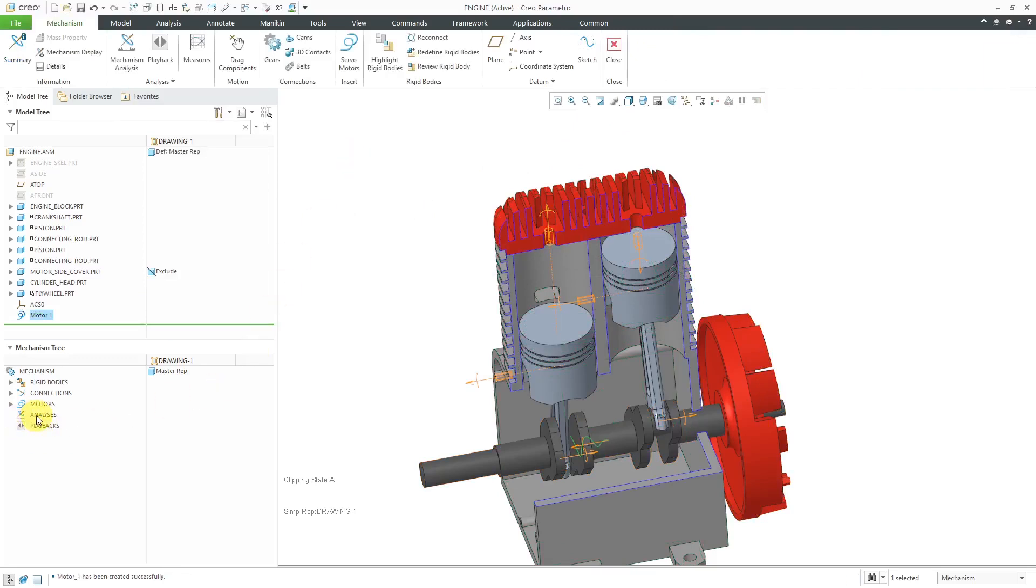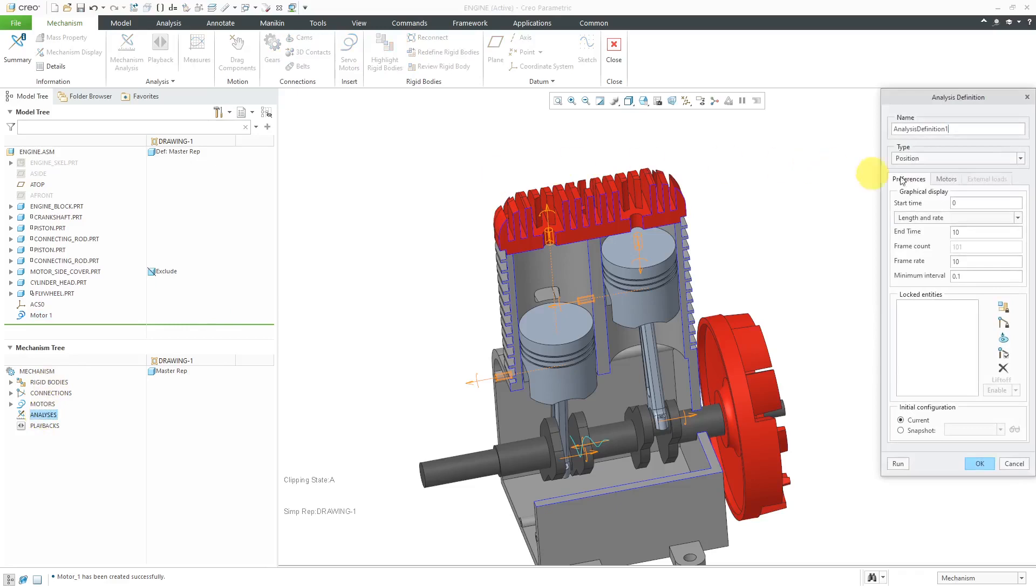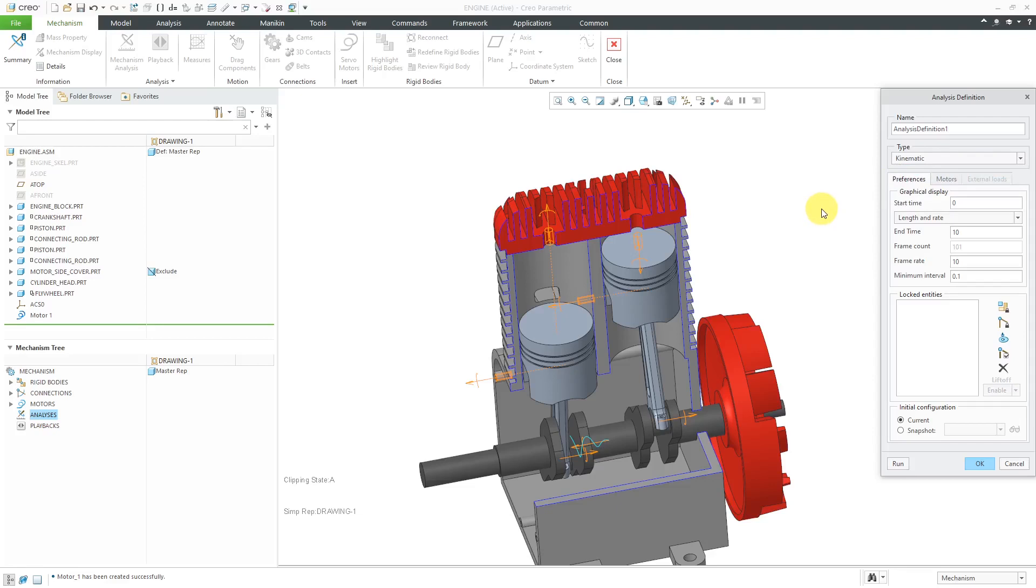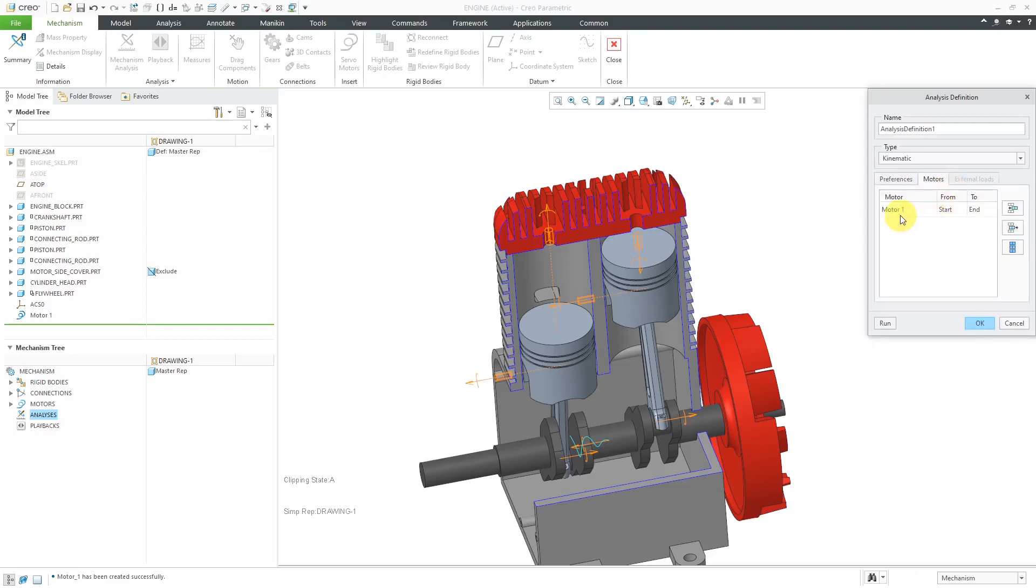Now that we have a motor, I can create a new analysis. I'm going to change the type from position to kinematic to use the true kinematic solver. We'll run it for 10 seconds. I'm starting from the current position. Later on, I'll show you how you can change this to a snapshot. I'm going to have that motor run during the entire time.